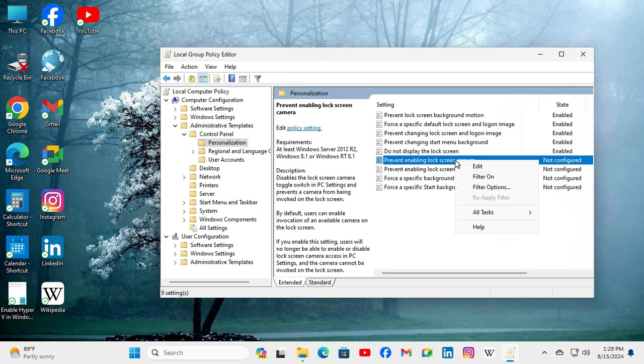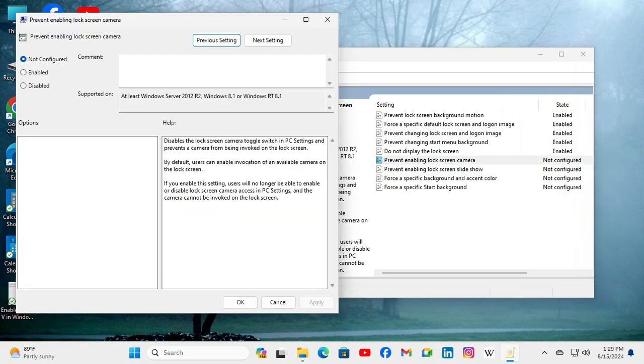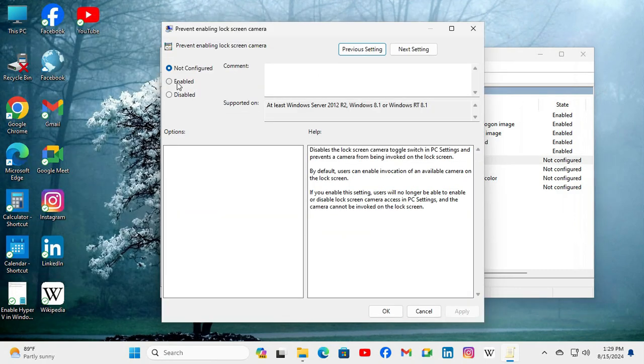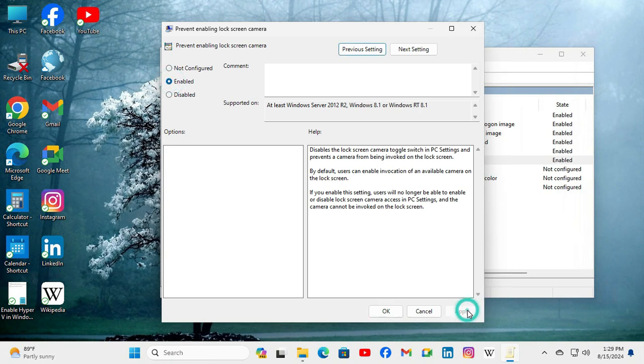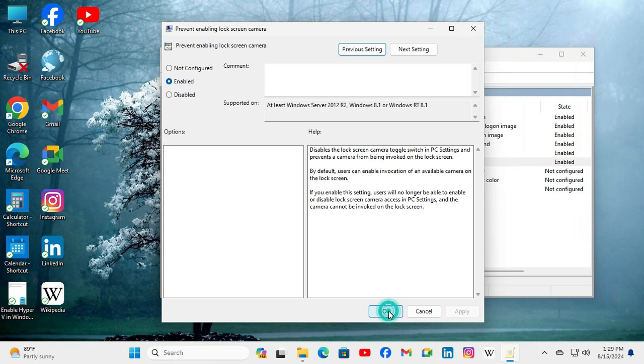Click on Enabled, then click on Apply, and then click on OK.